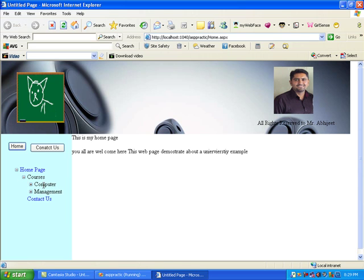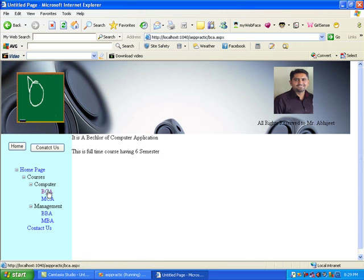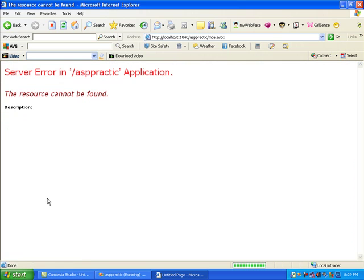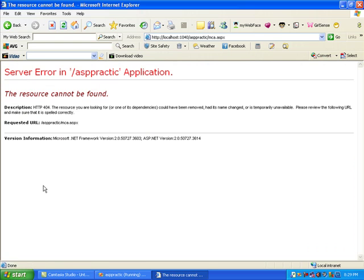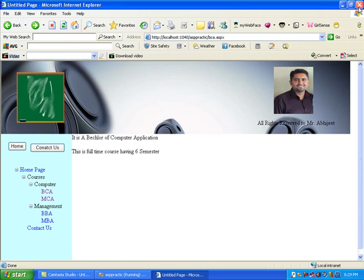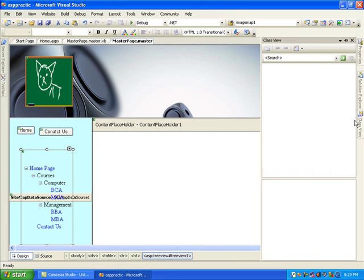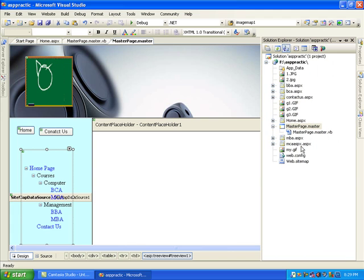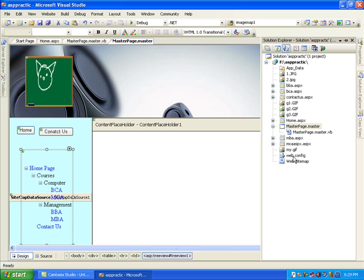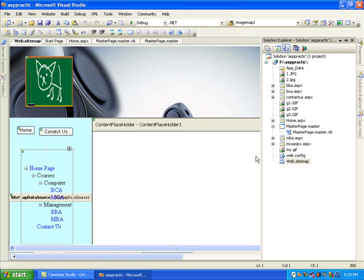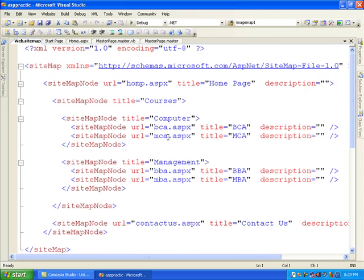When I click on the home page it is the root page - available now. I go to Courses and it is synchronized. It's a TreeView! When I click on Computer and then hit BCA, look - the BCA page is loaded. This is Bachelor of Computer Application, this is a full-time course. Same like MCA - I think in MCA something is wrong in my TreeView. Let me close it and check the sitemap.